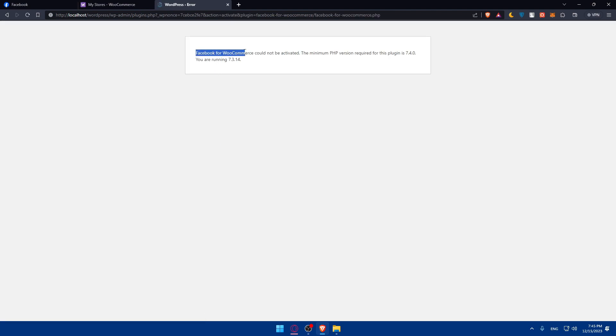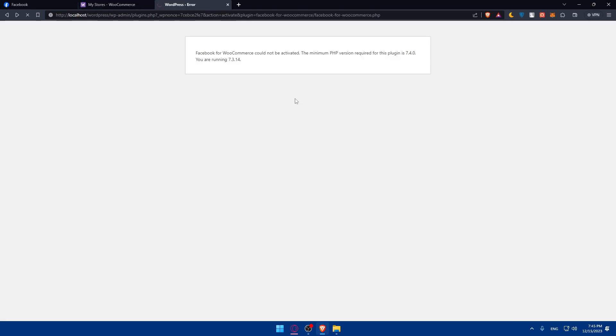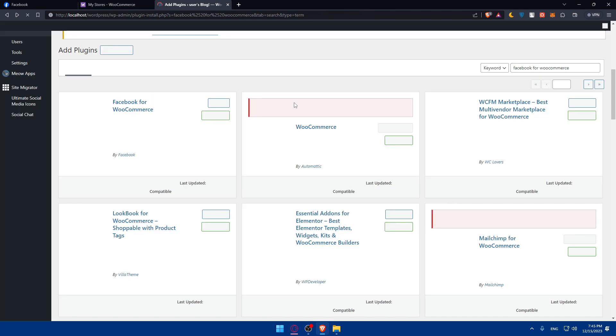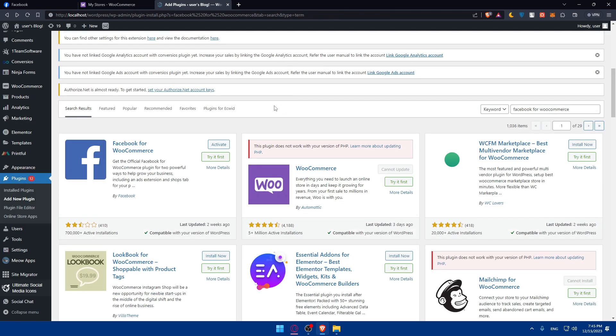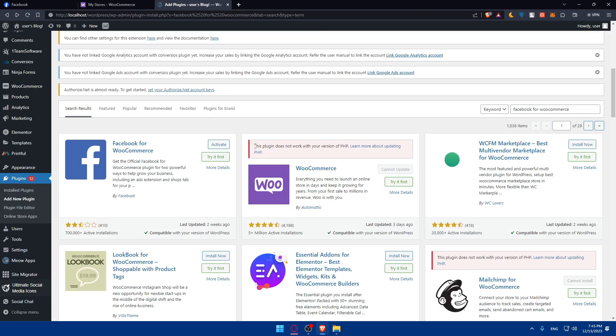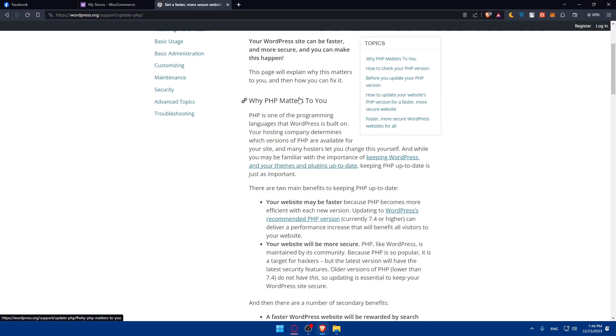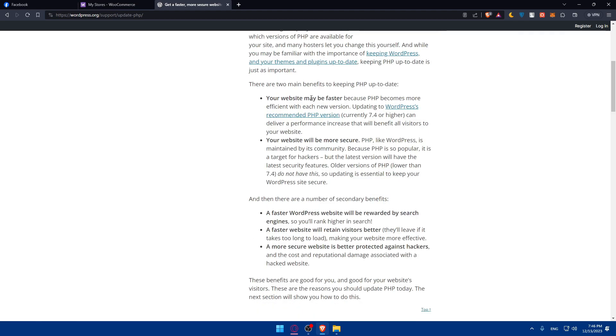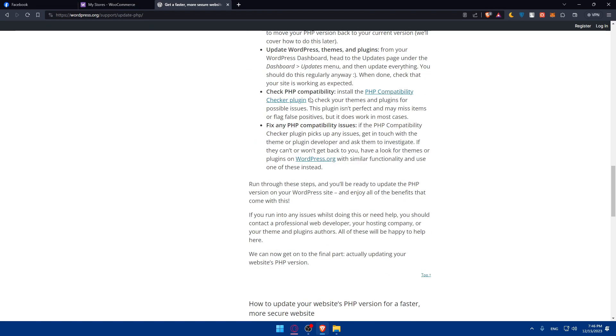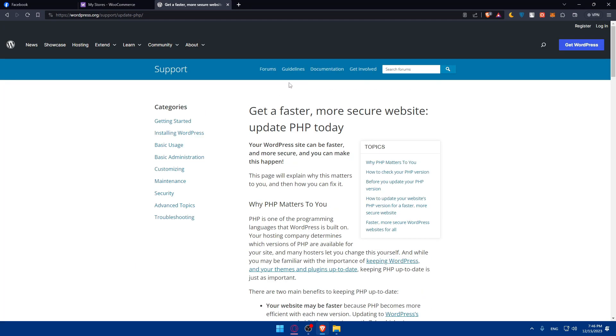What they're telling me here is Facebook for WooCommerce could not be activated. The minimum PHP version required for this plugin is 7.4, and I'm running 7.3.14. It seems like what I need to do is simply go and upgrade my PHP version. If you have this issue, you'll have to do that. When I click learn more, it says the plugin does not work with your PHP version. The article here is very good - it shows you how to update it. I'm not going to update this, it's very simple. You'll just have to go and read that, do it, and you'll have it updated.